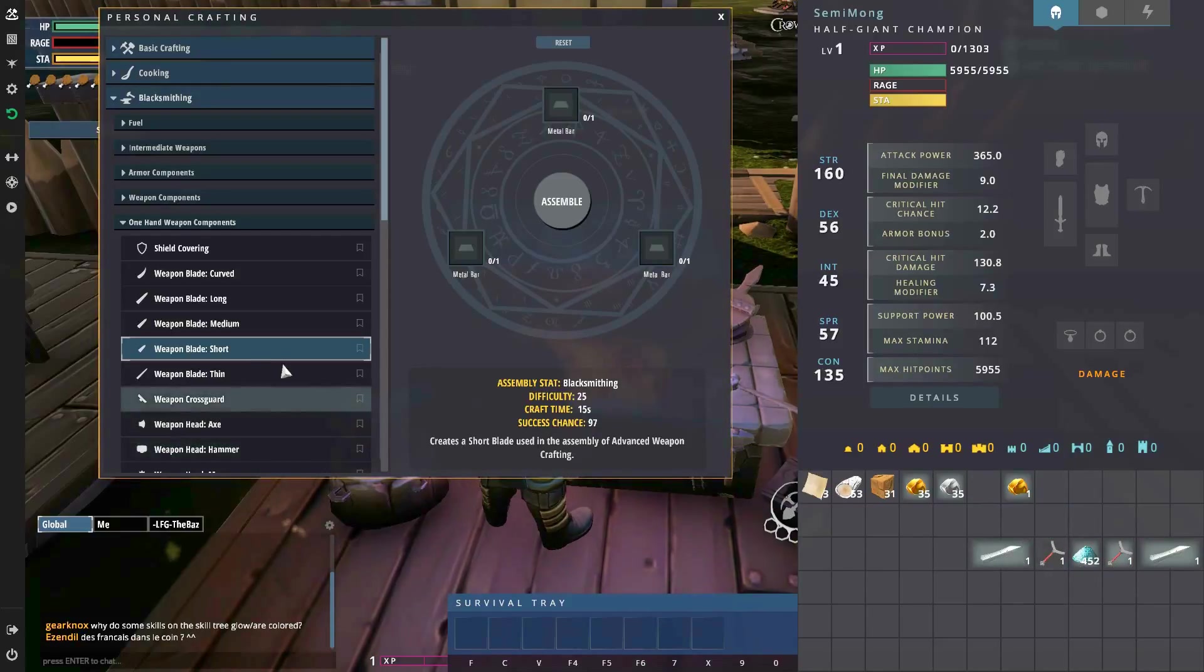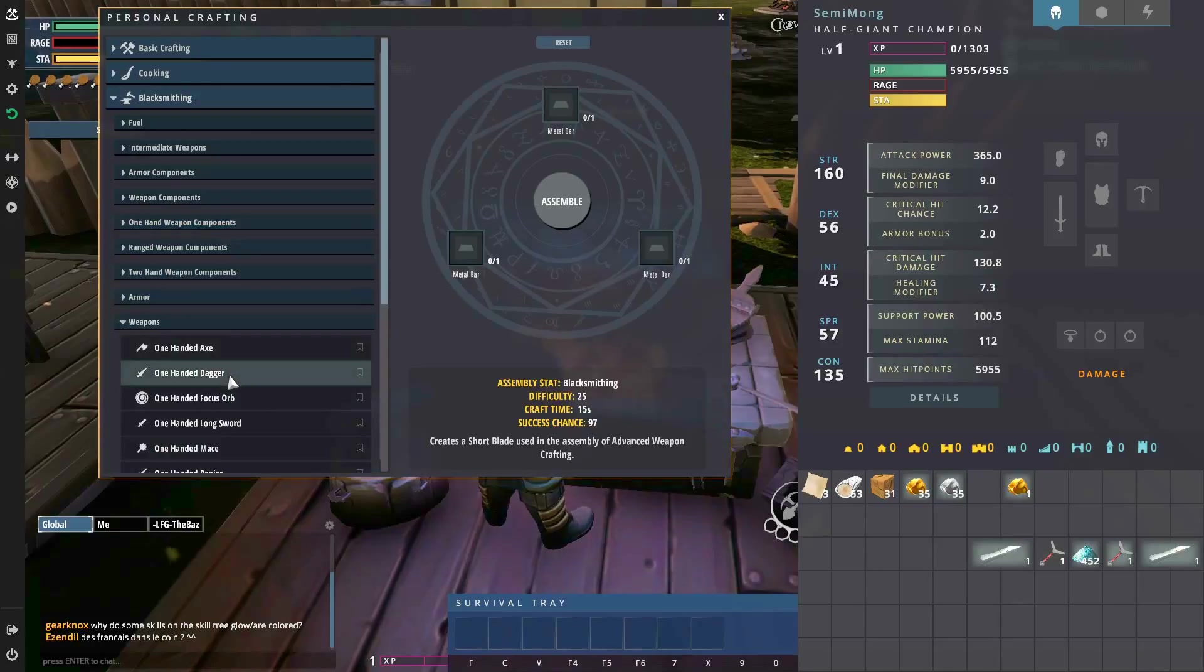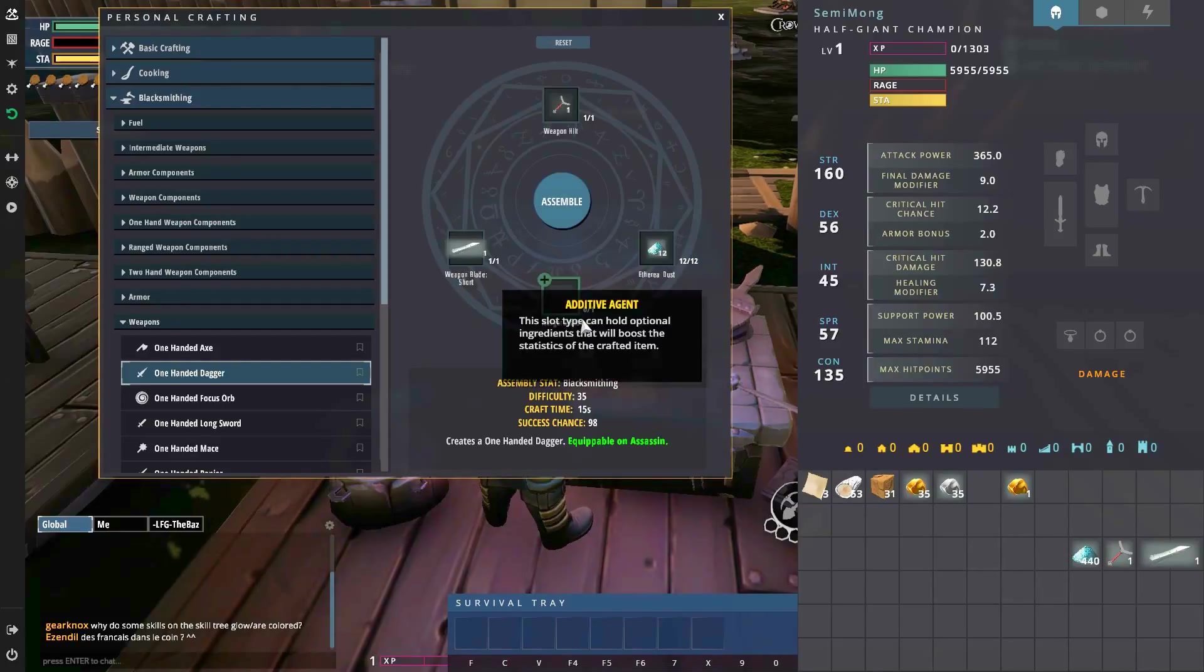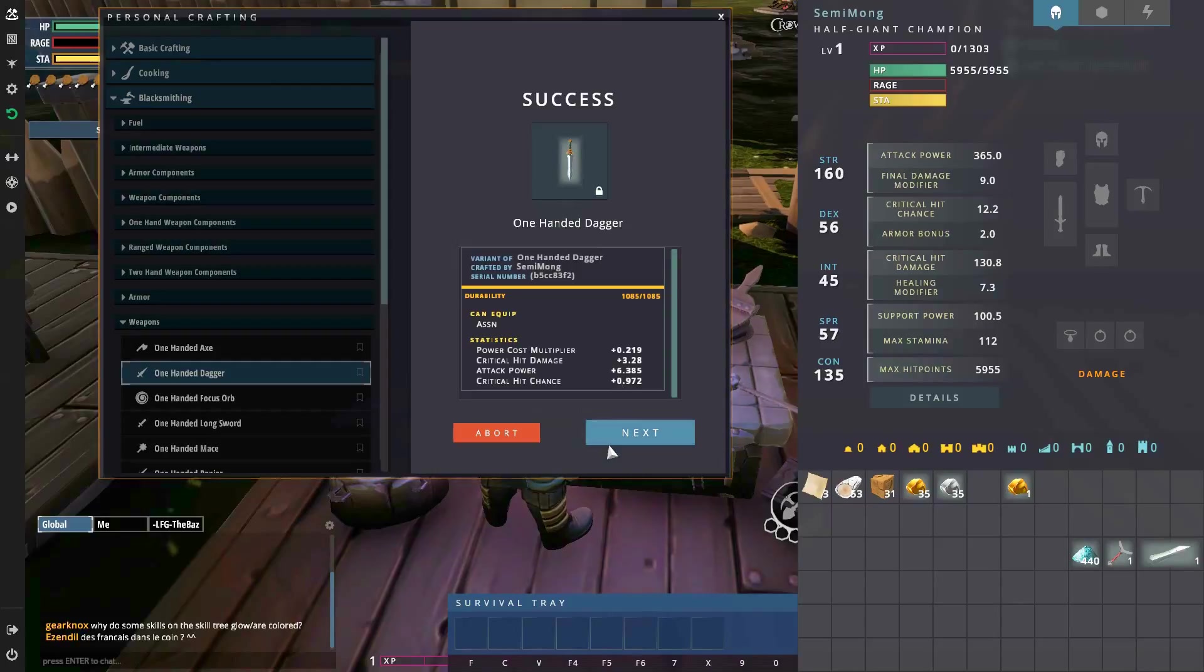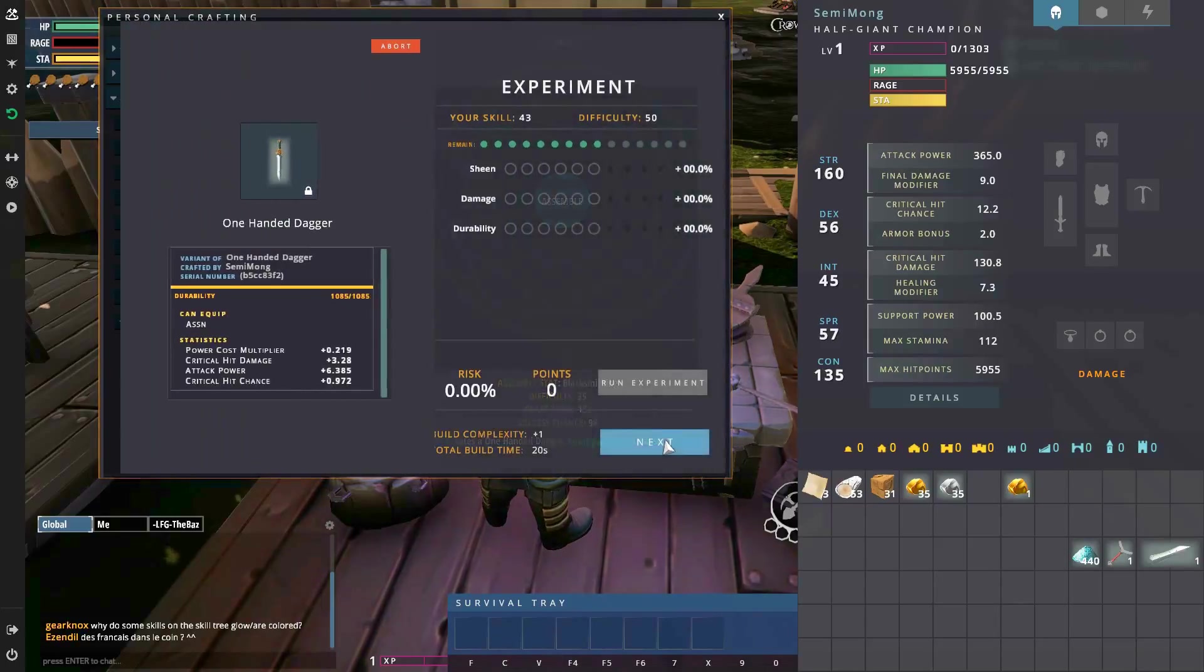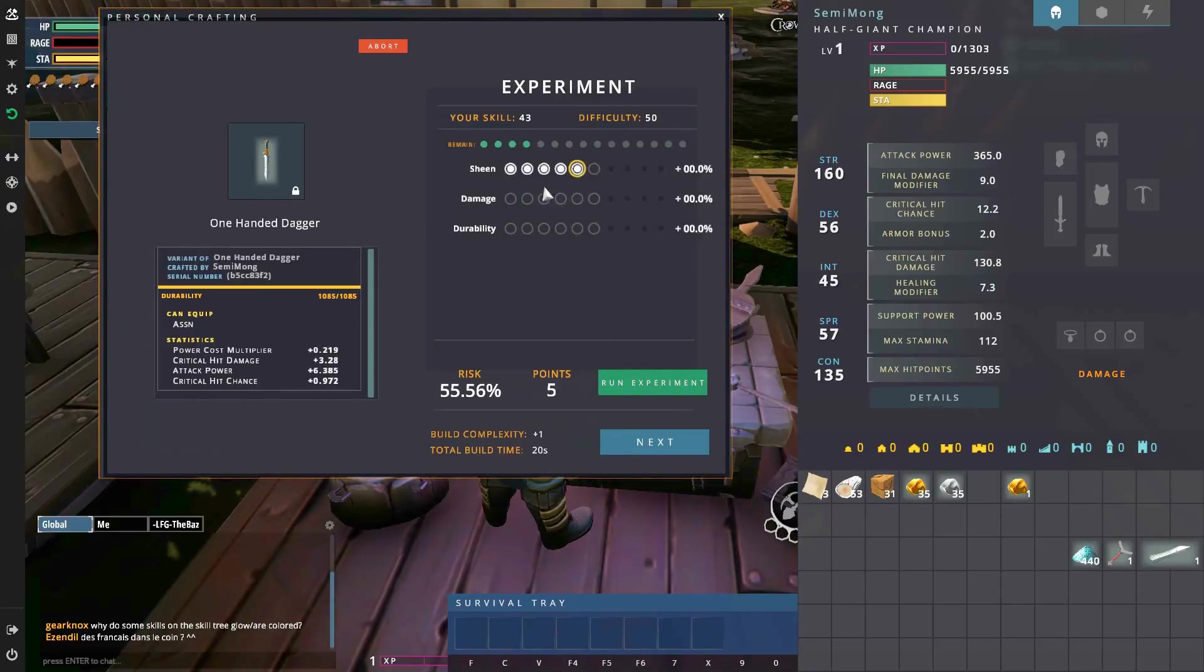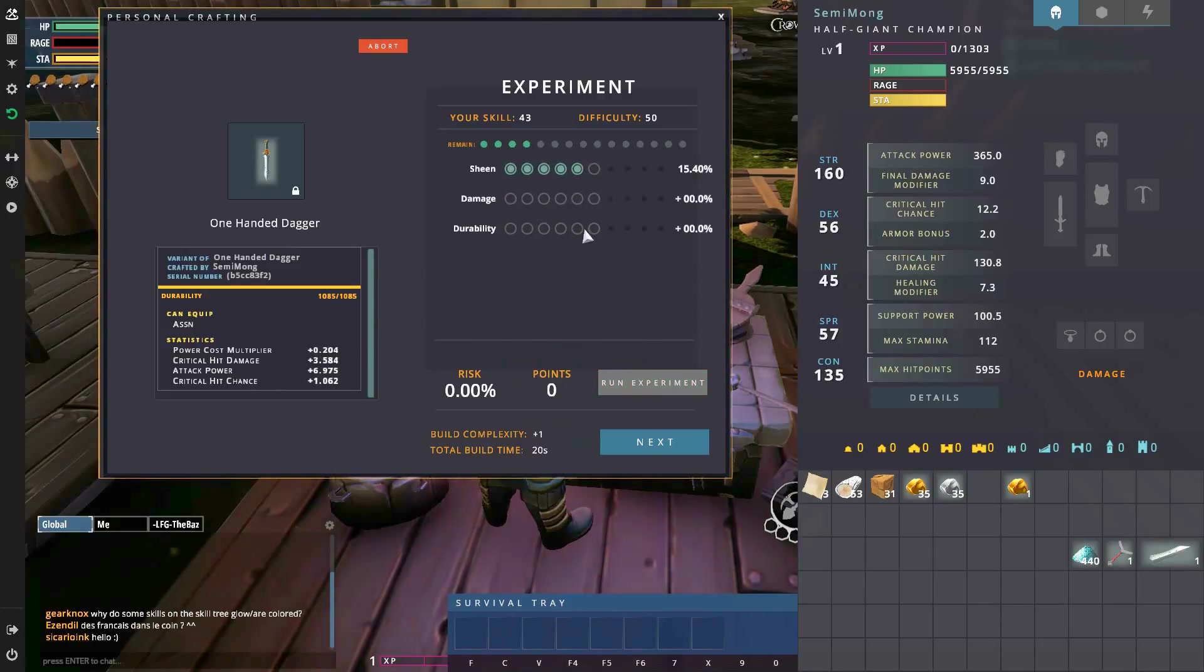Let's go to the weapons, one-handed dagger. Still not got any hunger shards I'm afraid. Let's create the worst one or the one that we assume is going to be worse. Attack power of six. My champion's two-handed axe has more attack power than that.